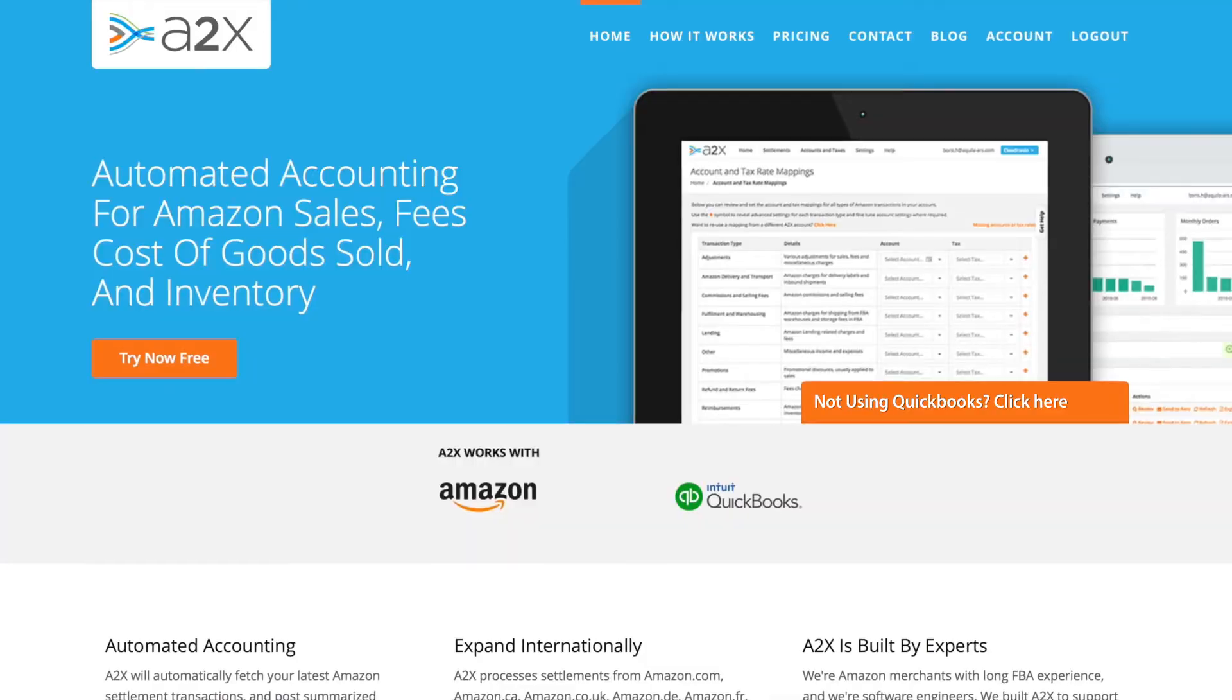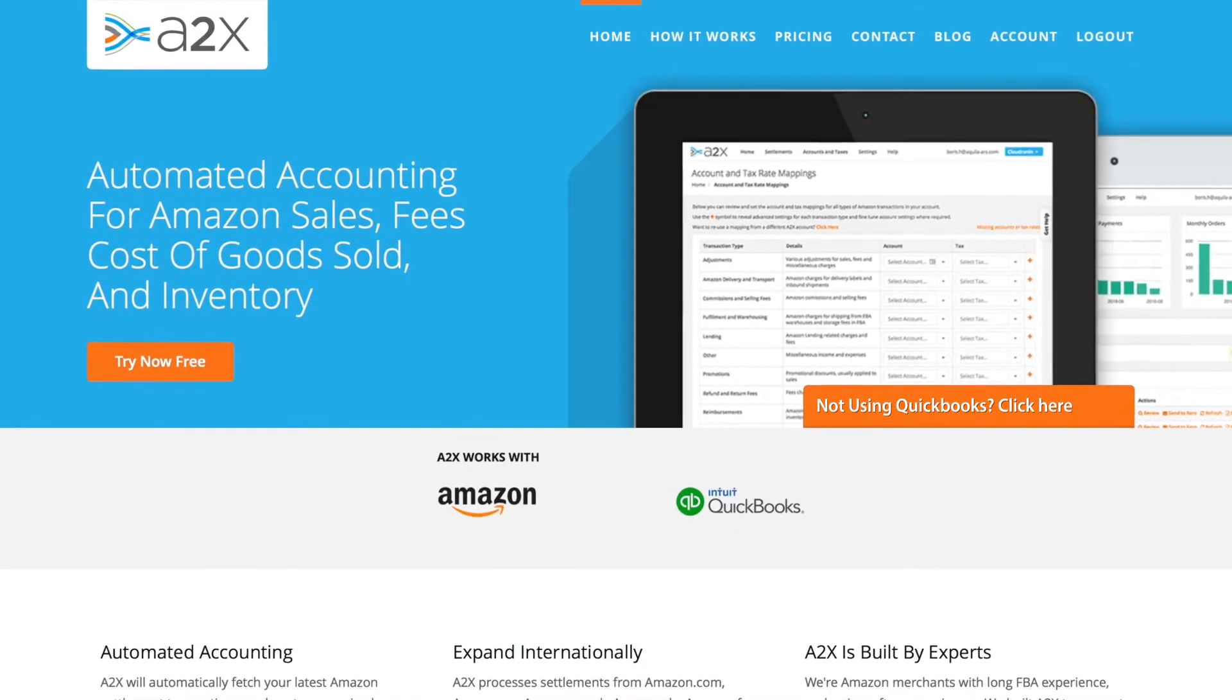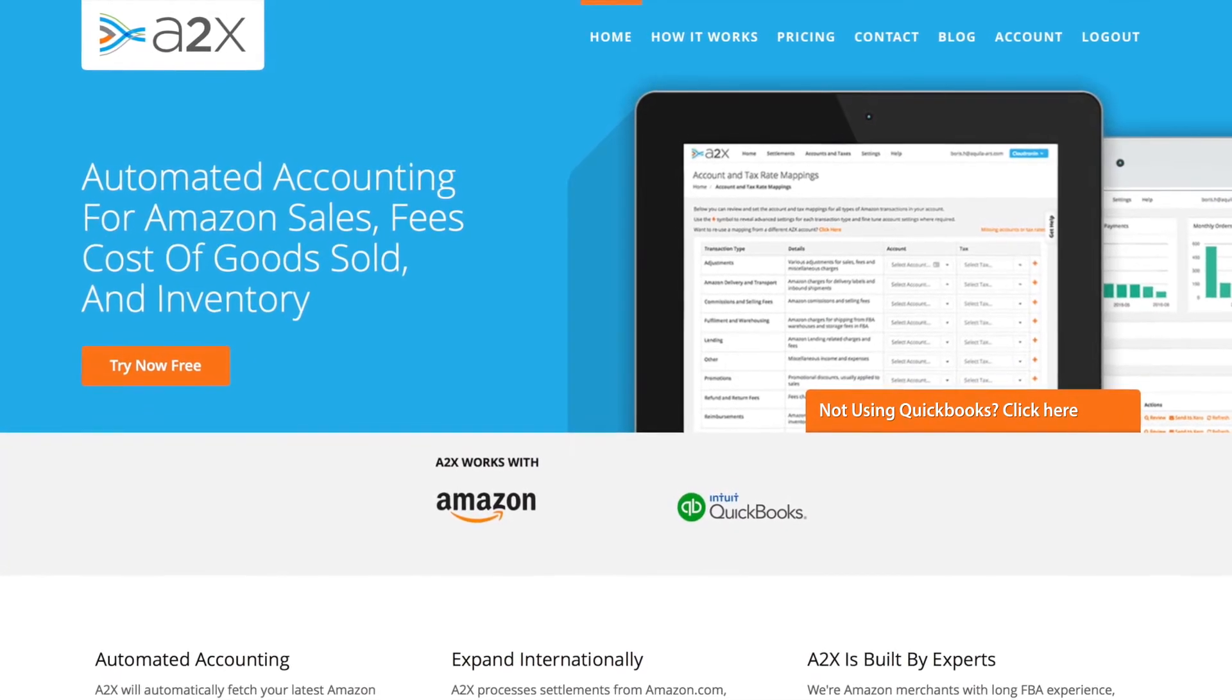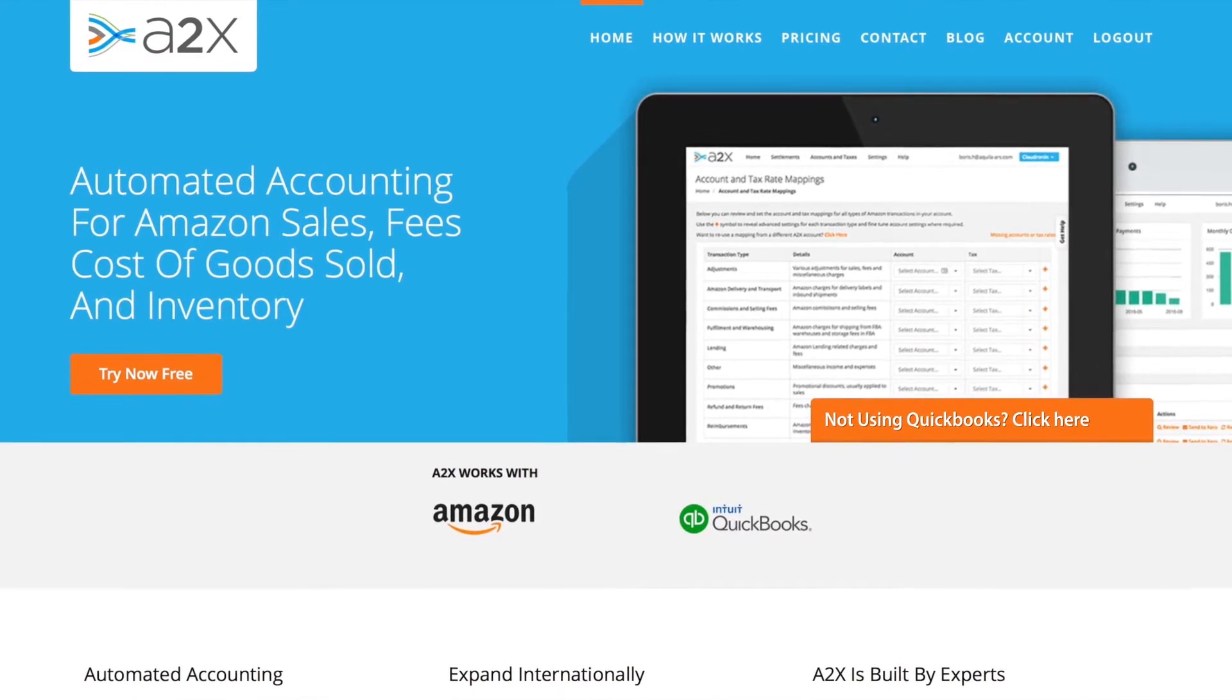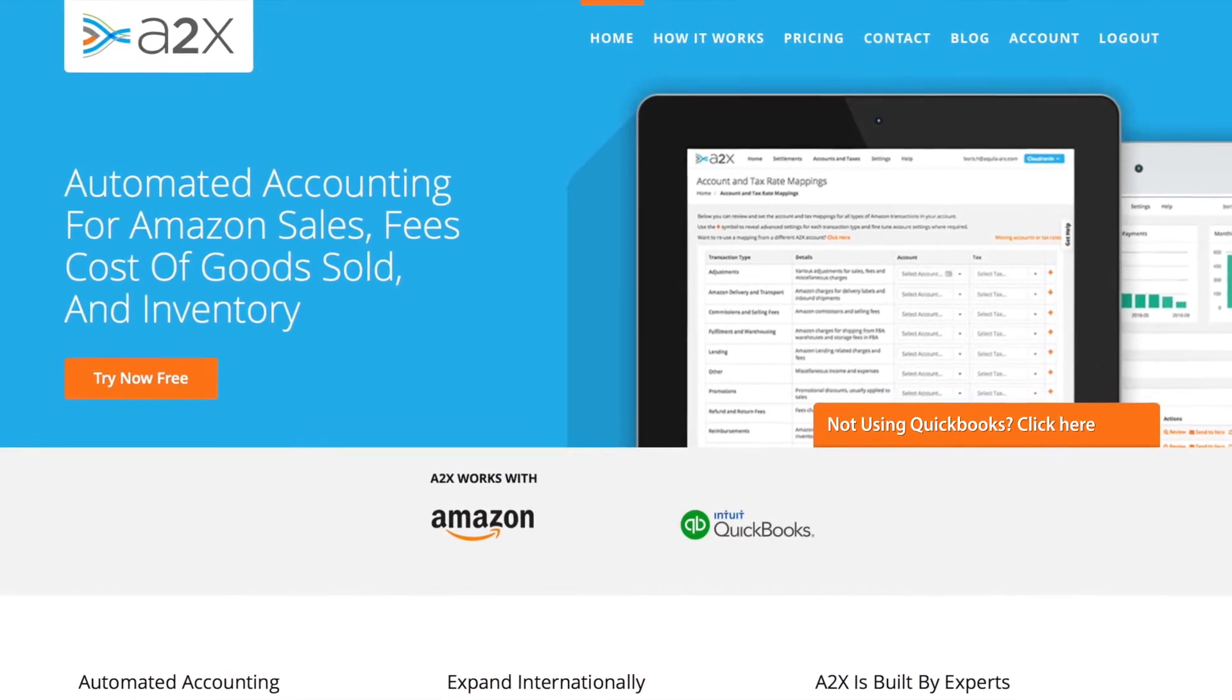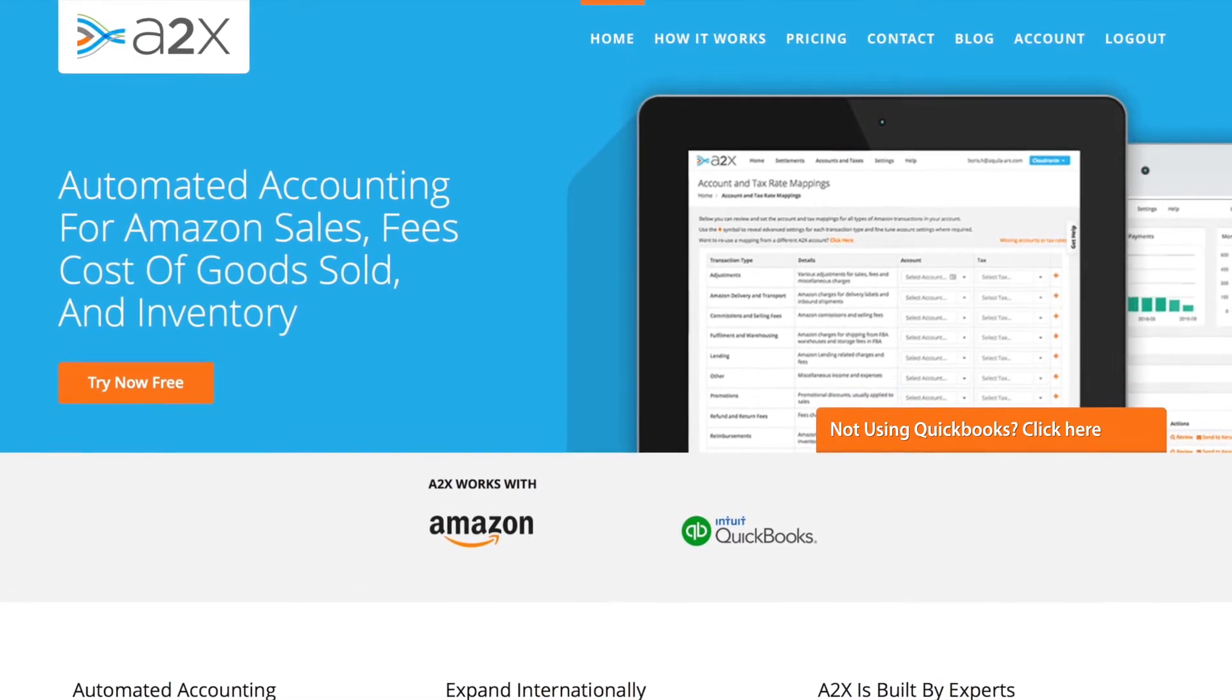Hello, my name is Ashley, and in this video I'd like to show you how A2X works with QuickBooks Online to make it easy to account for your Amazon sales.